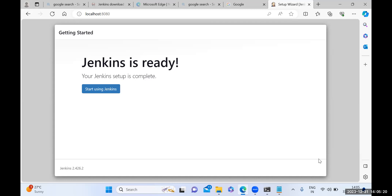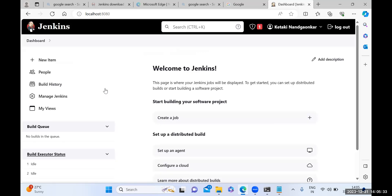Jenkins is ready — just click the 'Start using Jenkins' button. Here you can see you are getting the first window after logging in. What exactly Jenkins is and how we are going to use it in real time I will be sharing very soon, but till then install Jenkins on your machine by referring to this video. That's all for the video, thank you everyone.